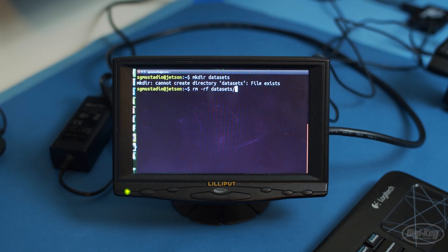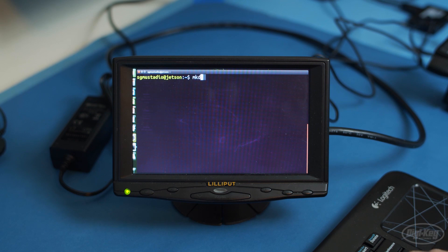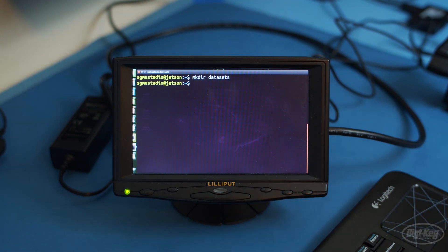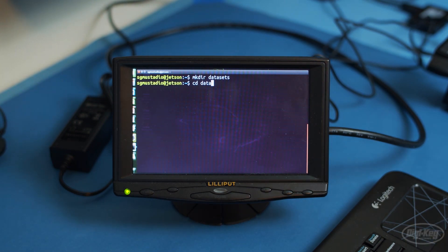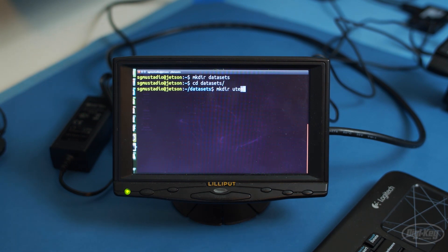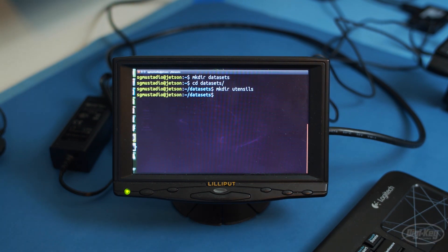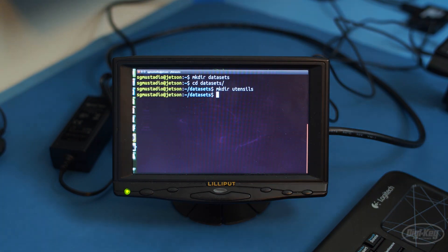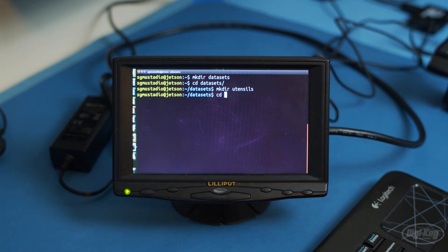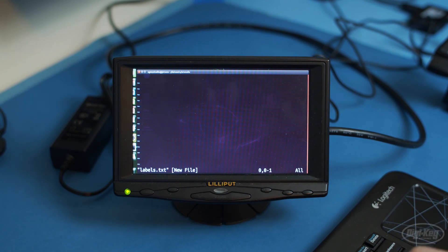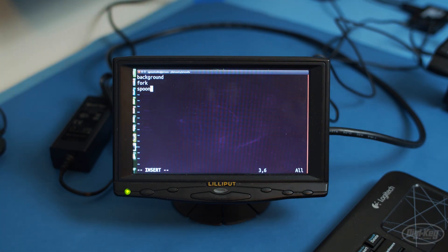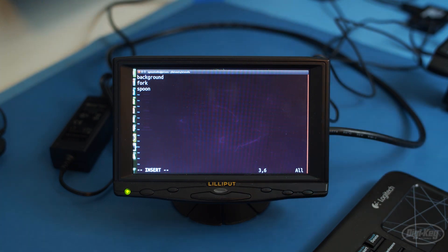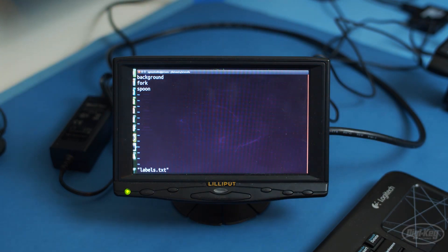We'll need to do this next part from the Jetson Nano itself, as we'll be working with a live feed from the camera. Open a terminal and create a directory named data sets in your home directory. Go into data sets and create another directory named utensils. Go into that and create a text document named labels.txt. Add our three categories. Notice that I have added background here. It's useful to give the network some kind of default category if there's no utensil in the frame.